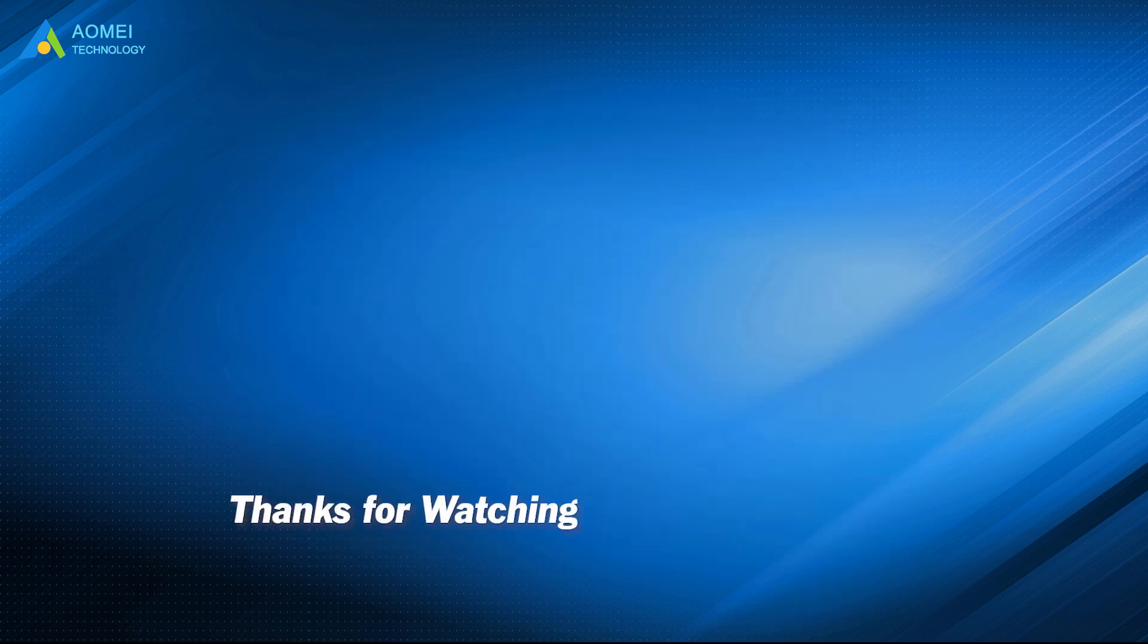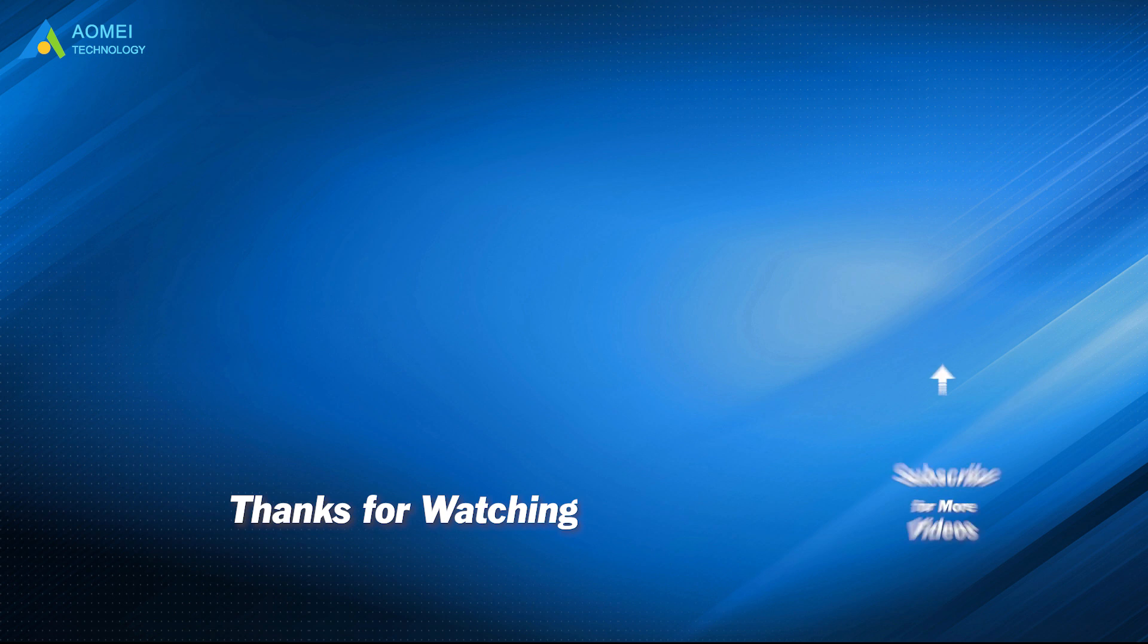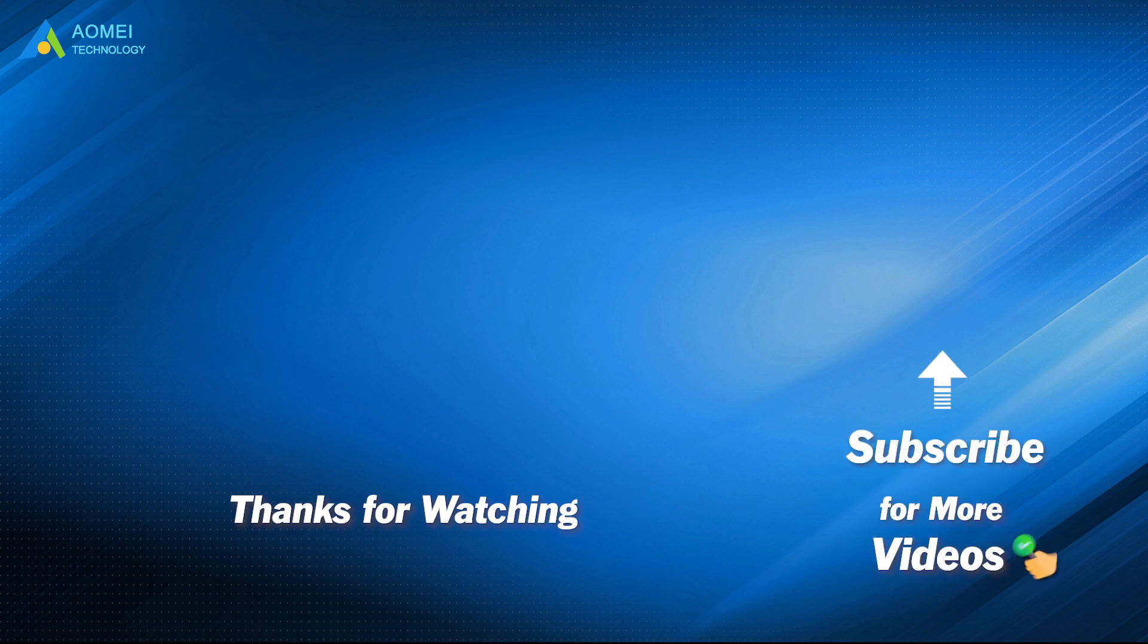Want to know more about AOMEI? Looking for more tech knowledge? Just subscribe to us and leave comments. We're here to help you with any issues.